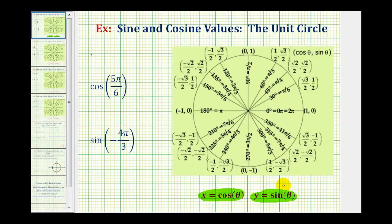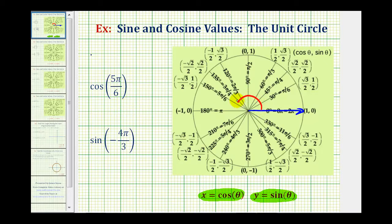To find the exact value of cosine five pi over six on the unit circle, we'll sketch five pi over six radians in standard position and then determine where the terminal side intersects the unit circle. The initial side is along the positive x-axis, and now we'll rotate counterclockwise five pi over six radians — from here to here — so here's the terminal side of five pi over six radians.